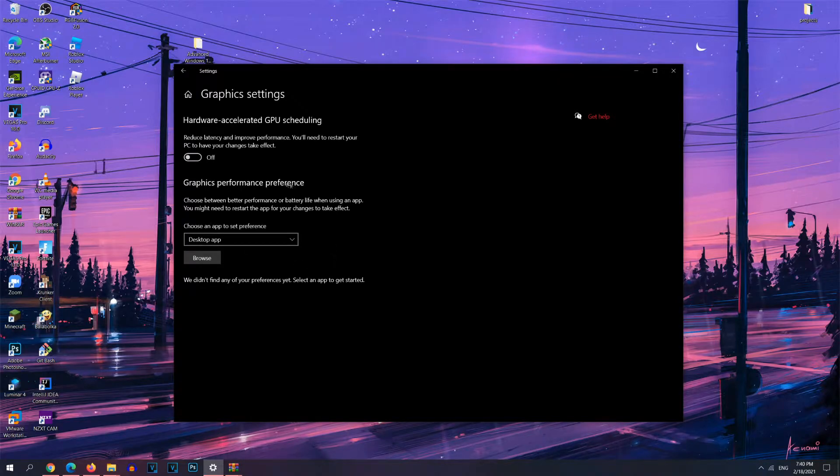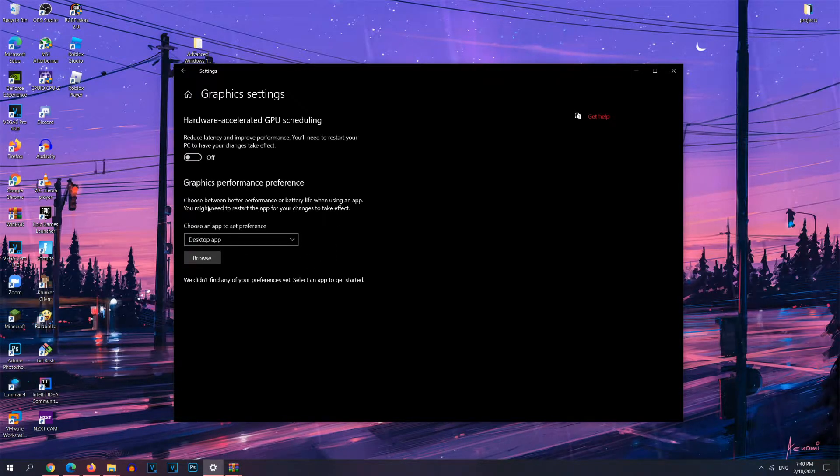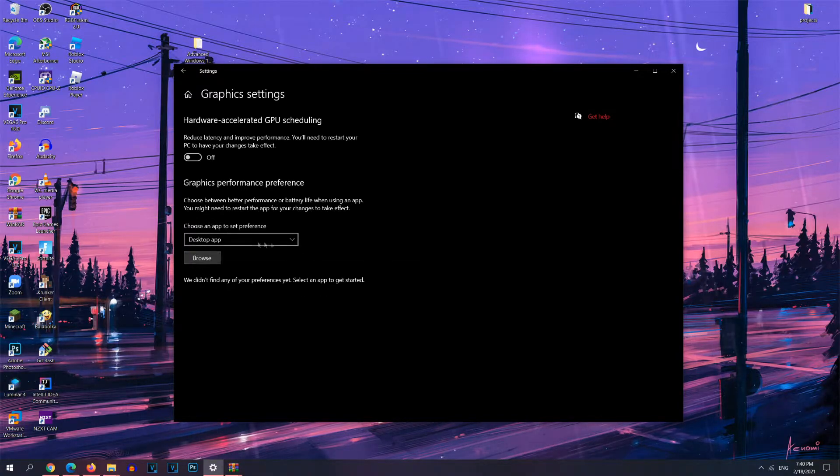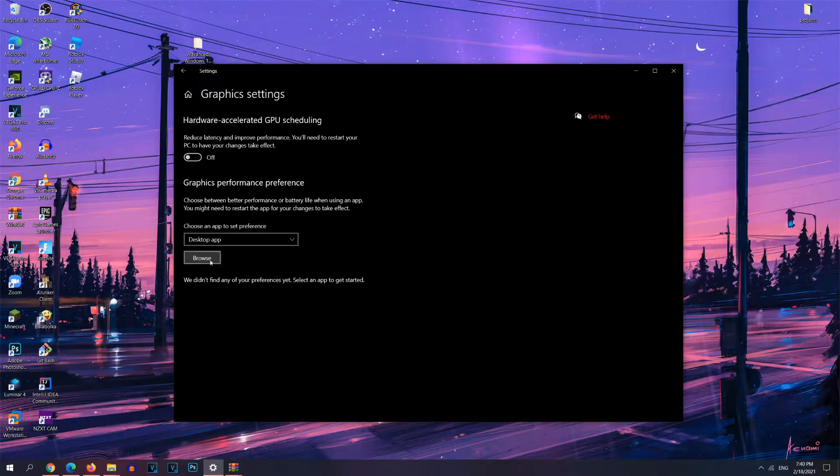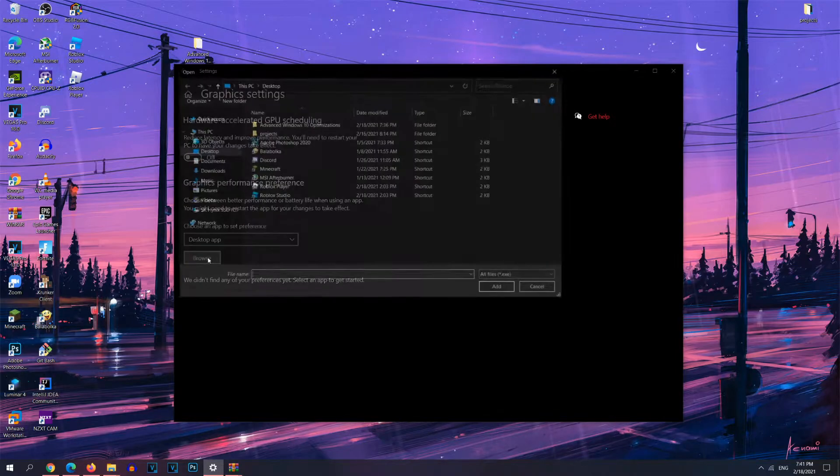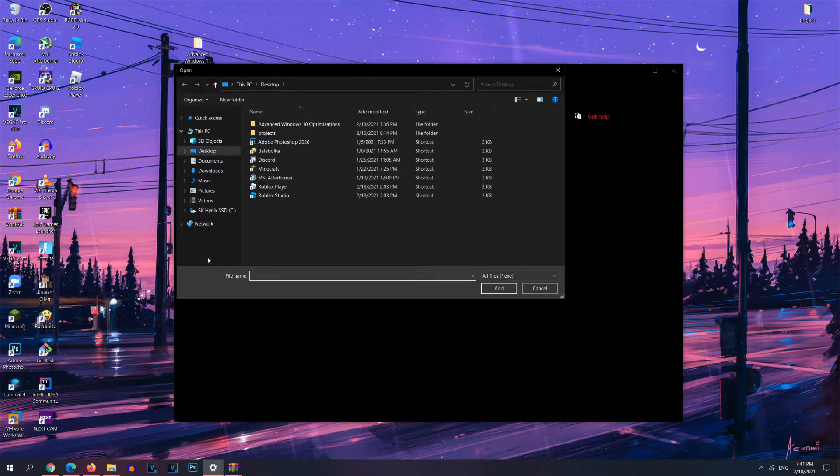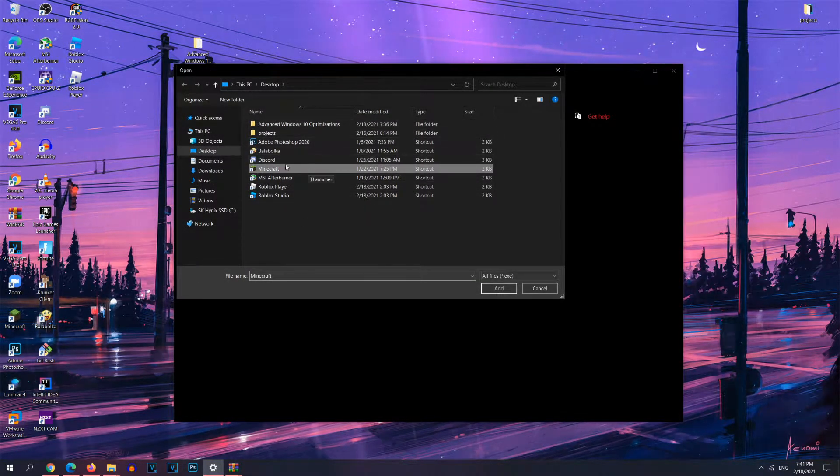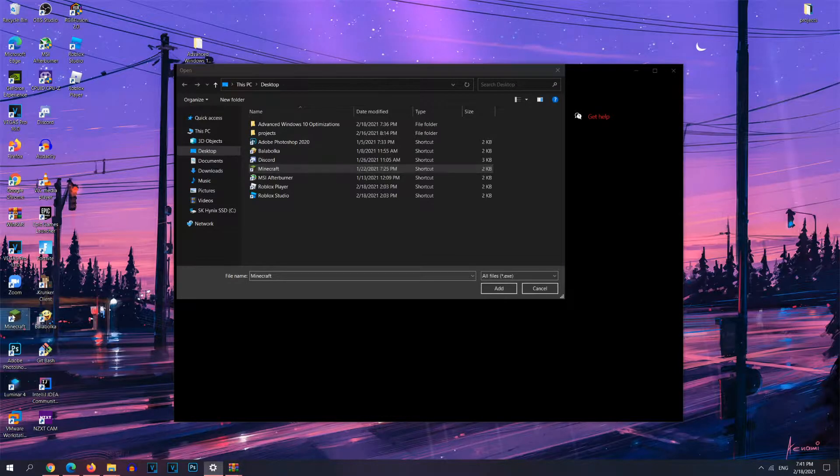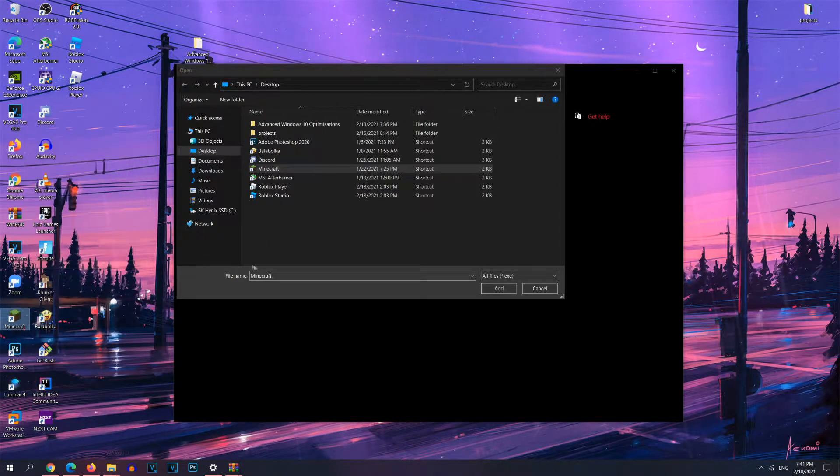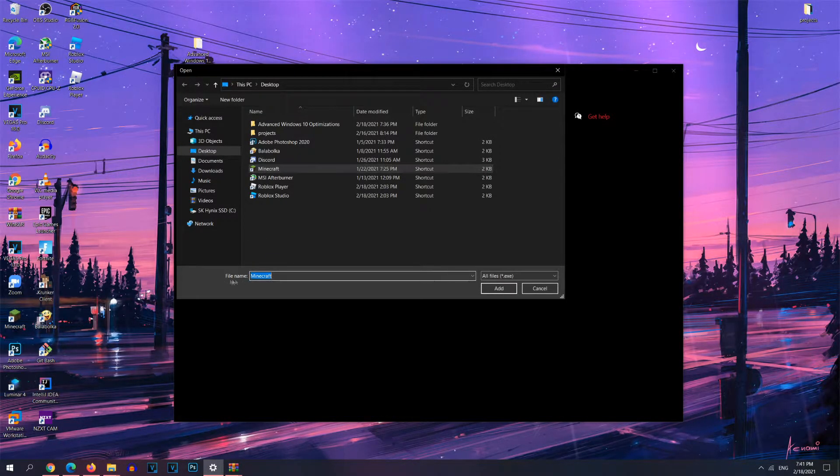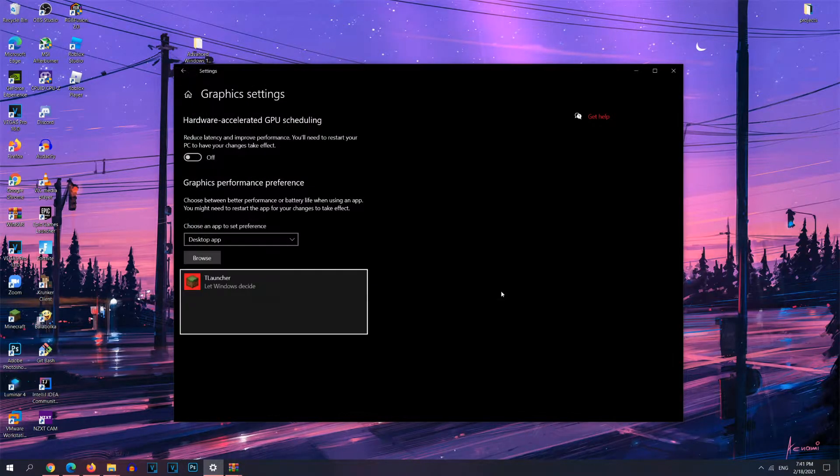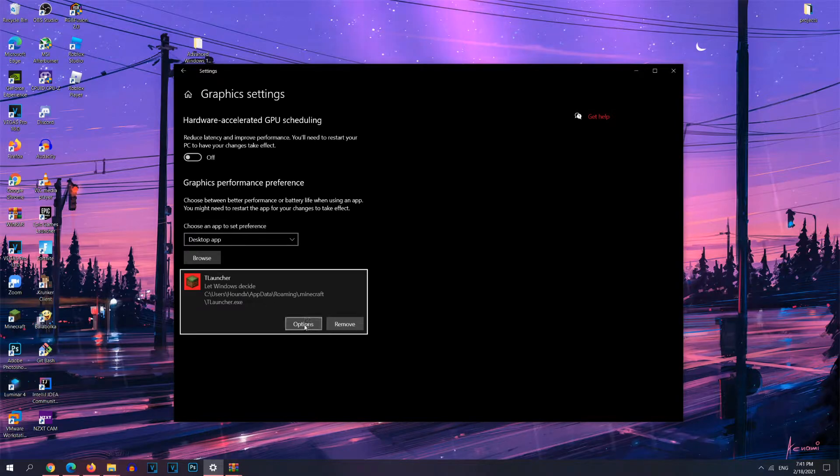Now if you prefer to set an application to a higher priority, you could browse for a certain game, and you could place it in this section to prioritize it. So in order to do that, you want to select desktop app, click browse, and I'm going to choose Minecraft. If it doesn't show up here, you want to go ahead and right-click the shortcut and click copy. And then you want to go ahead and in the file name, hit ctrl+V to paste it, and then click add.